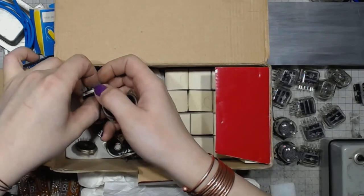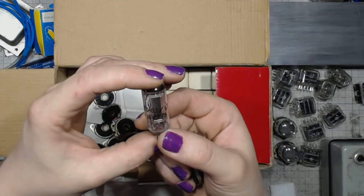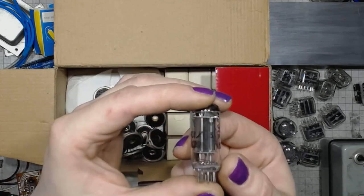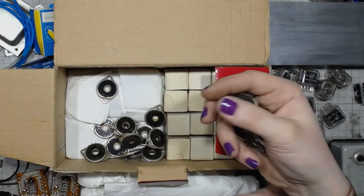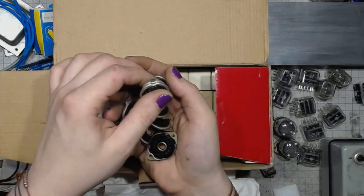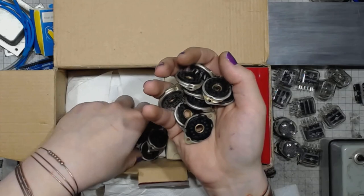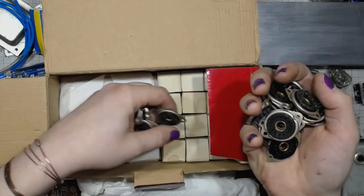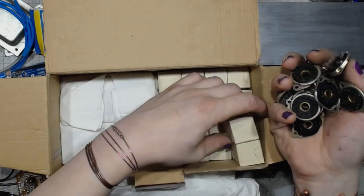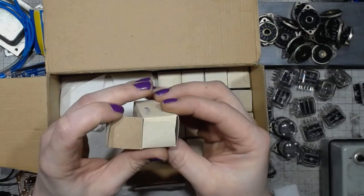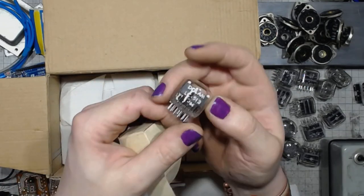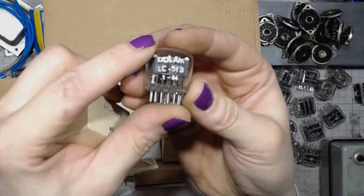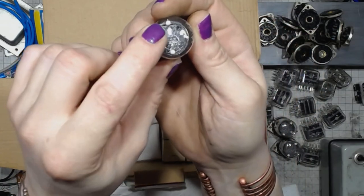And also, here is the TG3-0.1/1.3. It's a thyratron. A Soviet thyratron. I might be doing a thyratron fun video. LC513 tube bases. And in those boxes we've got some more of those LC513, new in box, new old stock tubes. Beauty.